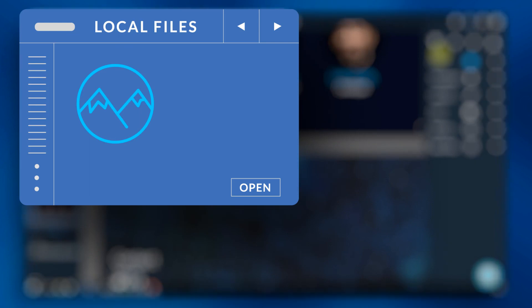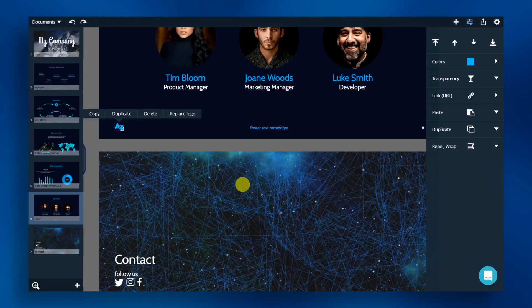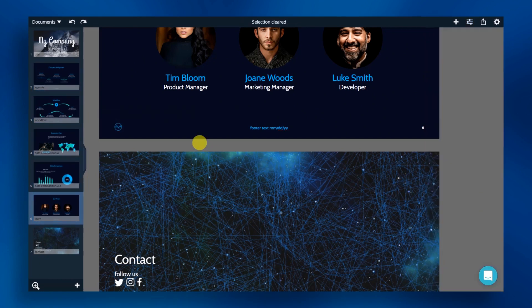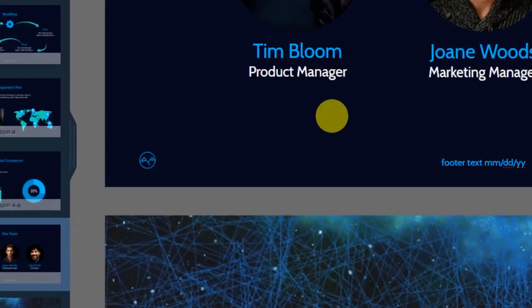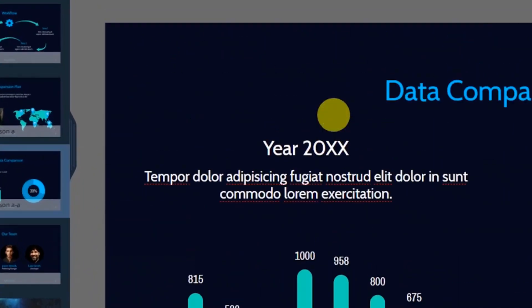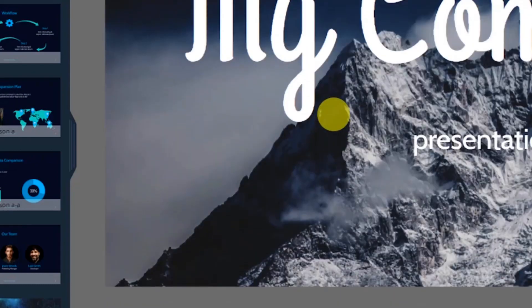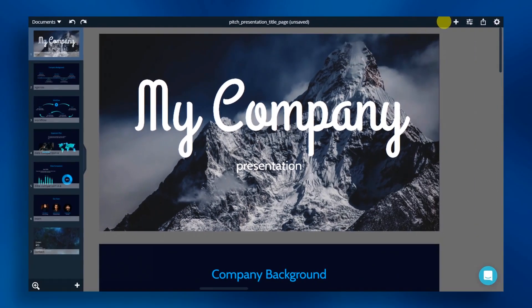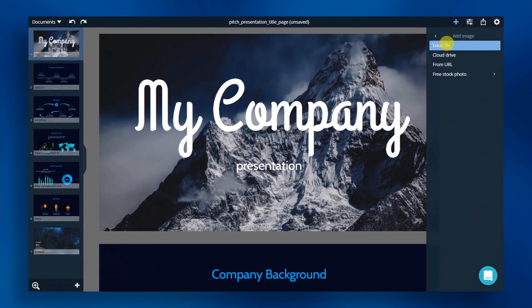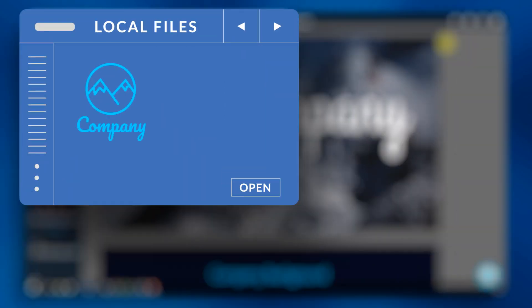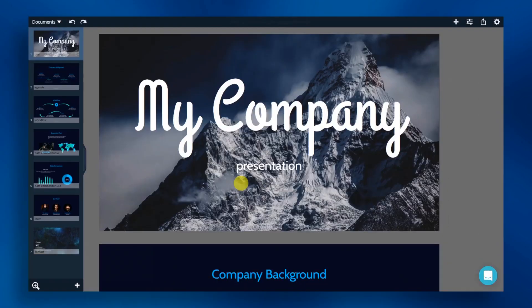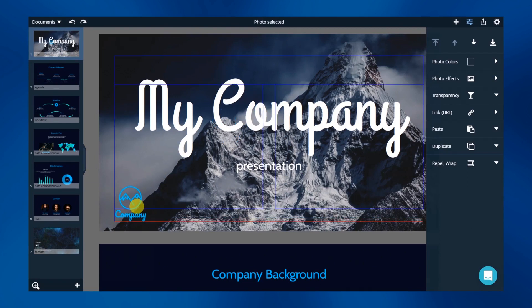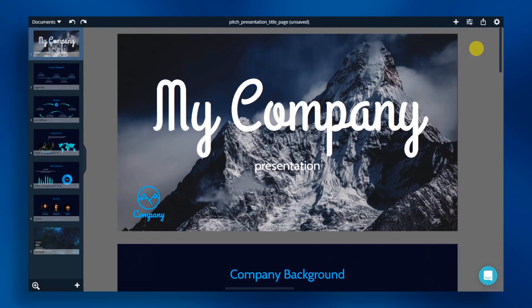Locate your file and click open. The only thing we have left to do now is add our logo to the cover and contact slides. Click the add icon. Click on the image category, then select local file or cloud storage. Locate your logo and click open. Reposition or scale if needed.